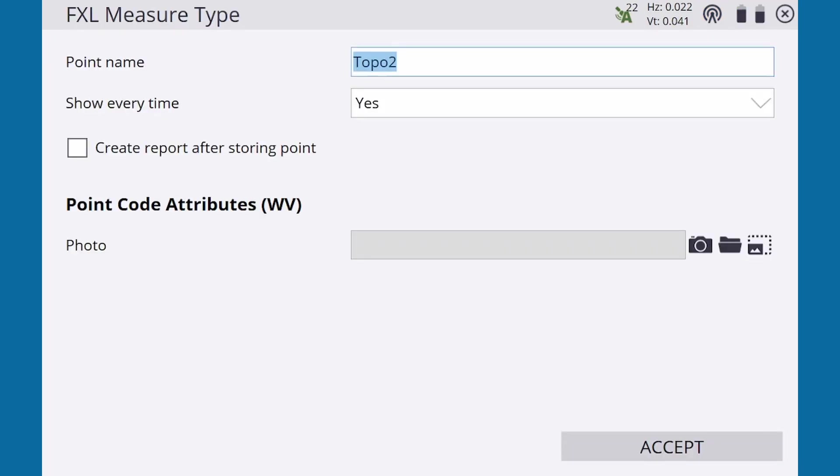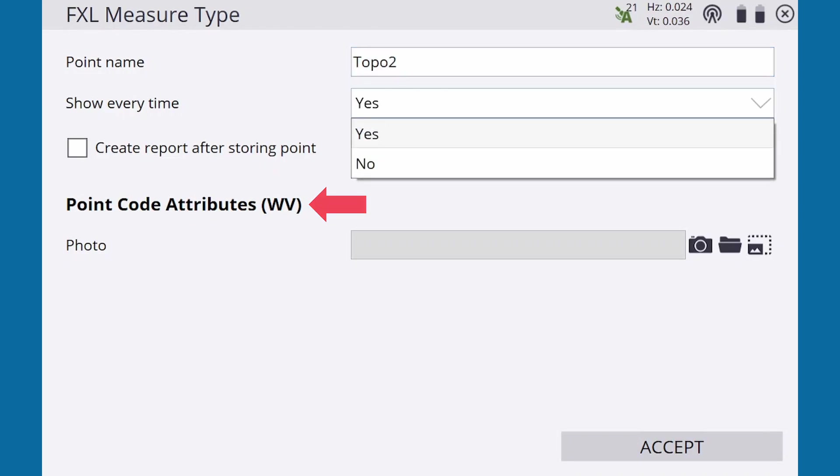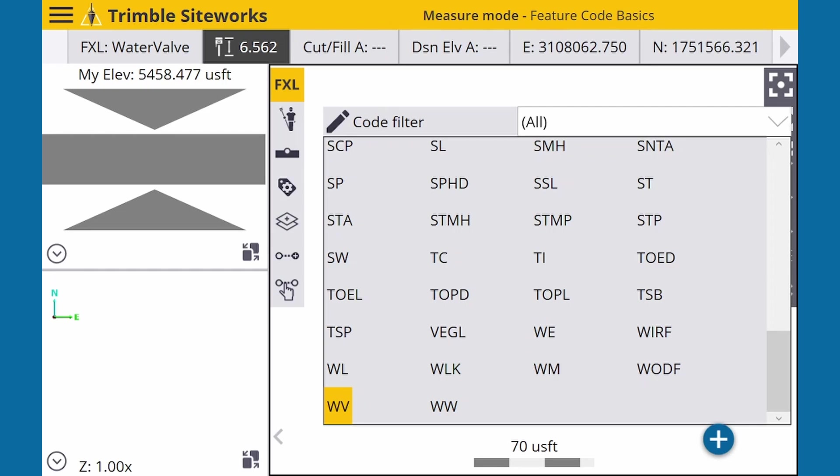Just like a normal point measurement, we get the window prompt where we can confirm the point name. Because we're using a feature library, we don't have to enter a code. We can see that the code is already applied. As usual, we can change Show Every Time to No if we're shooting multiple valves in an area, and we also have a prompt to attach a photo. But we'll skip that for now and just hit Accept.